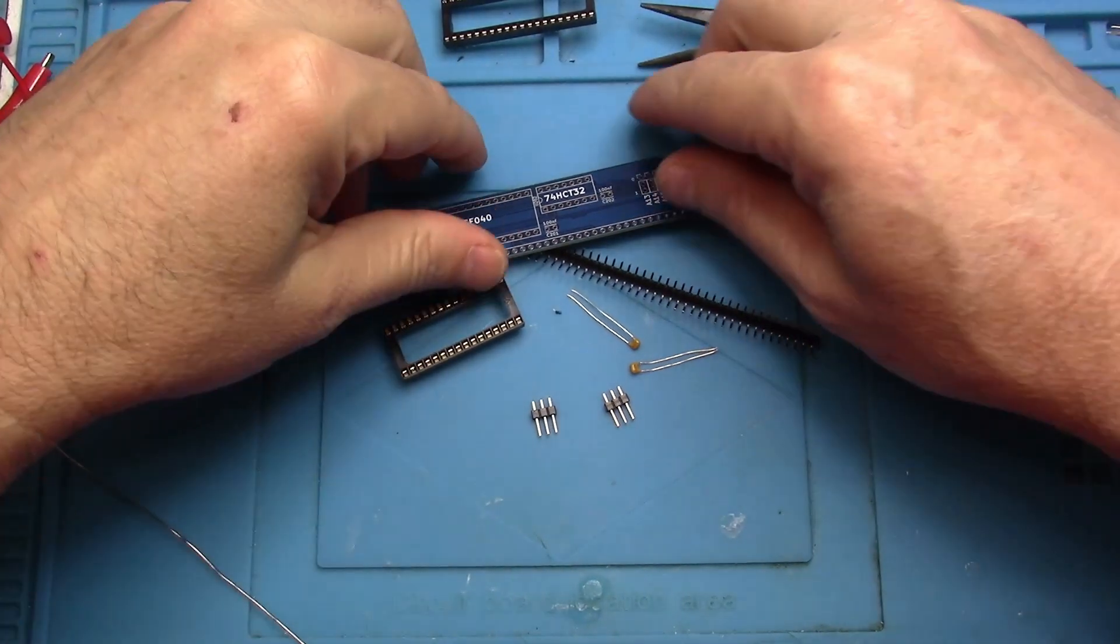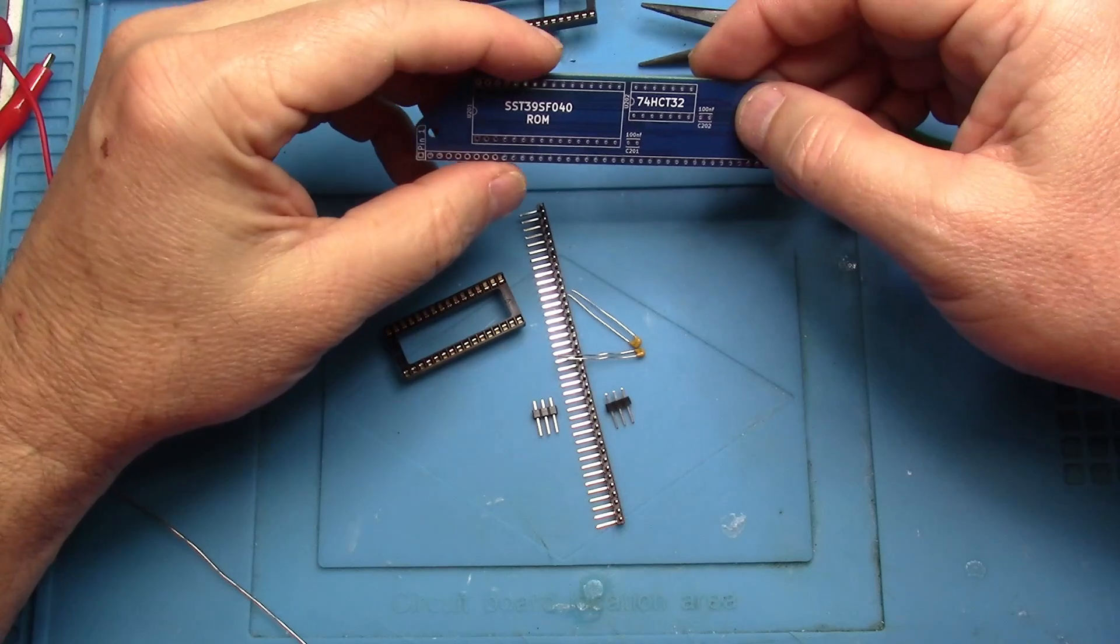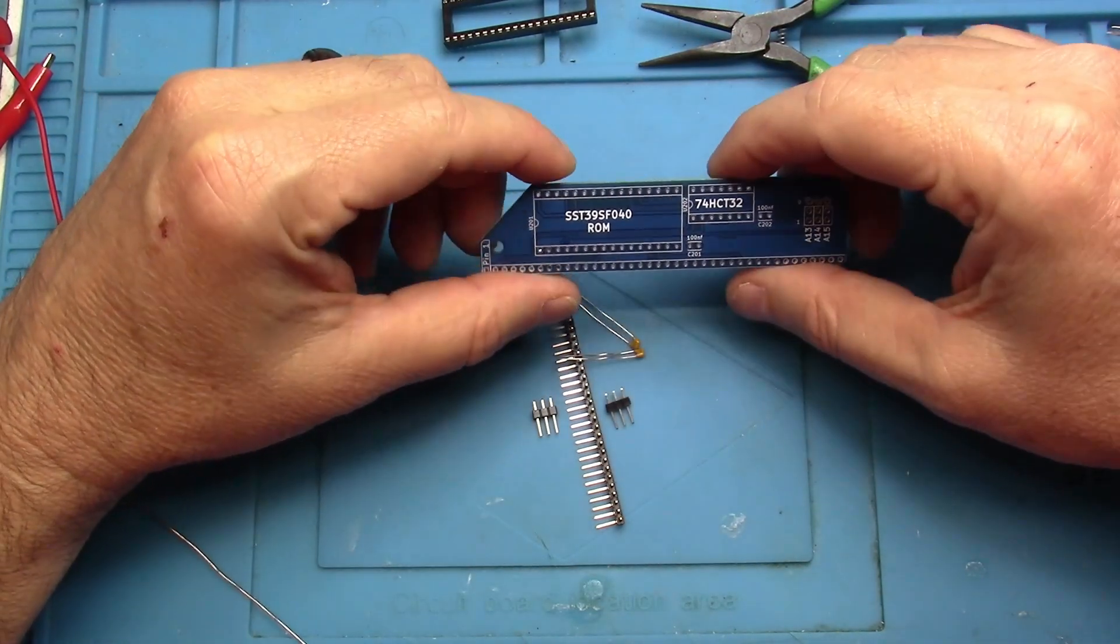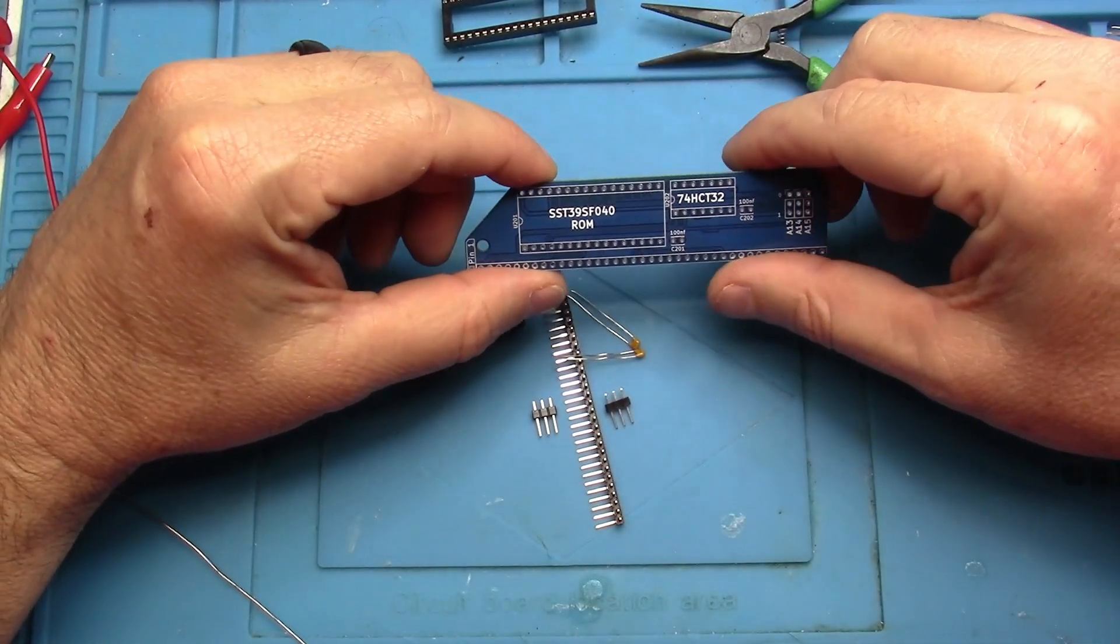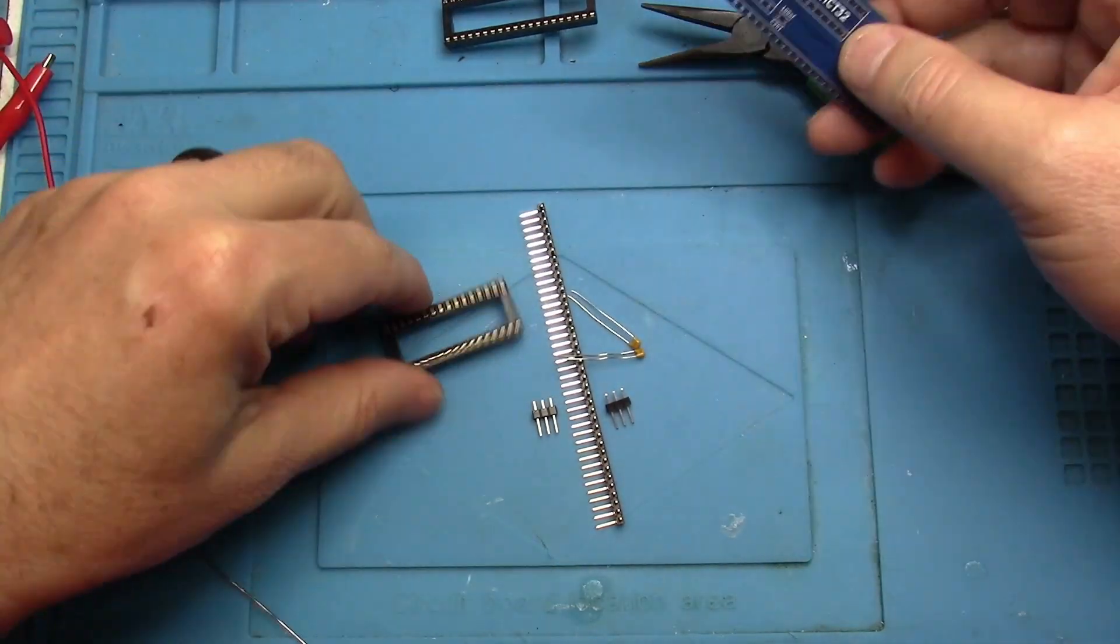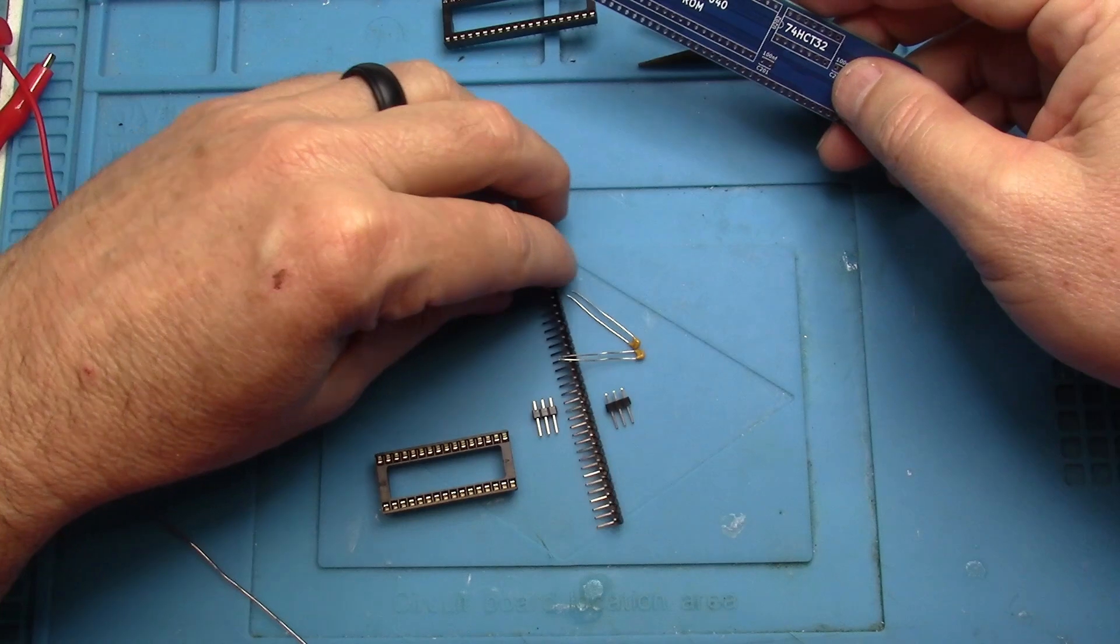So let's put together the ROM PCB today. There's very few parts on this. Let's take a look at what we've got.